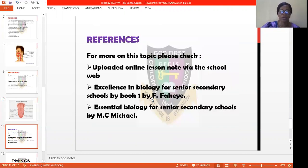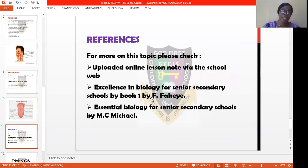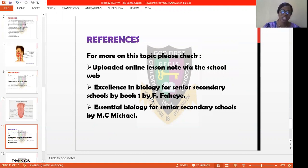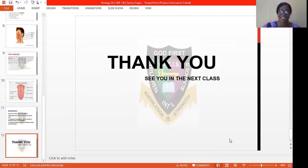And with this, we have come to the end of today's revision class. Please let's use our recommended texts and our notes that we have written in our exercise books. You can read more on this topic by getting Excellence in Biology for Junior Secondary School by F. Fakere, and Essential Biology for Senior Secondary School by M.C. Michael. I'm so glad to be here and I know you are all happy to see me today. See you in next class. God bless you. I miss you all.